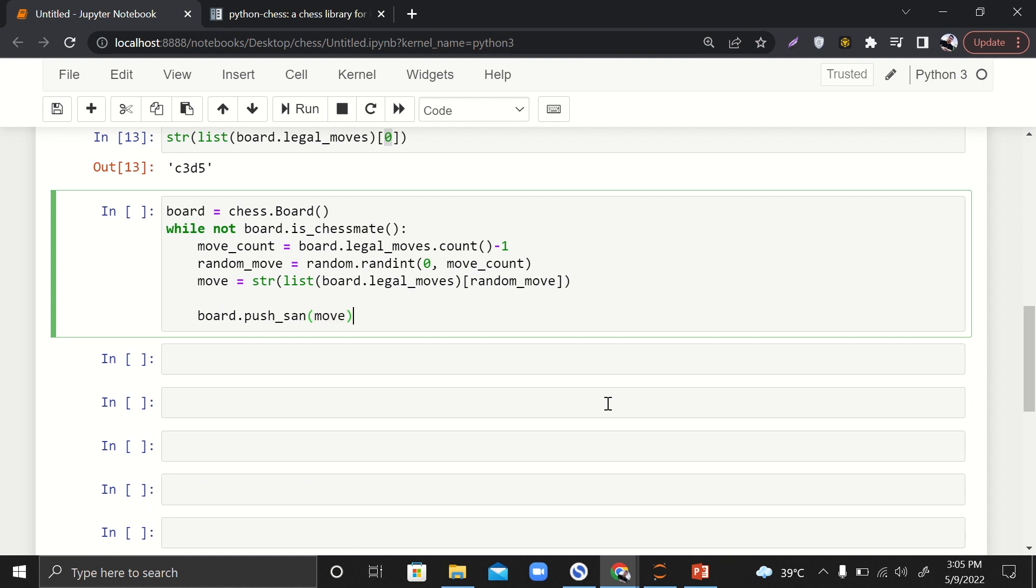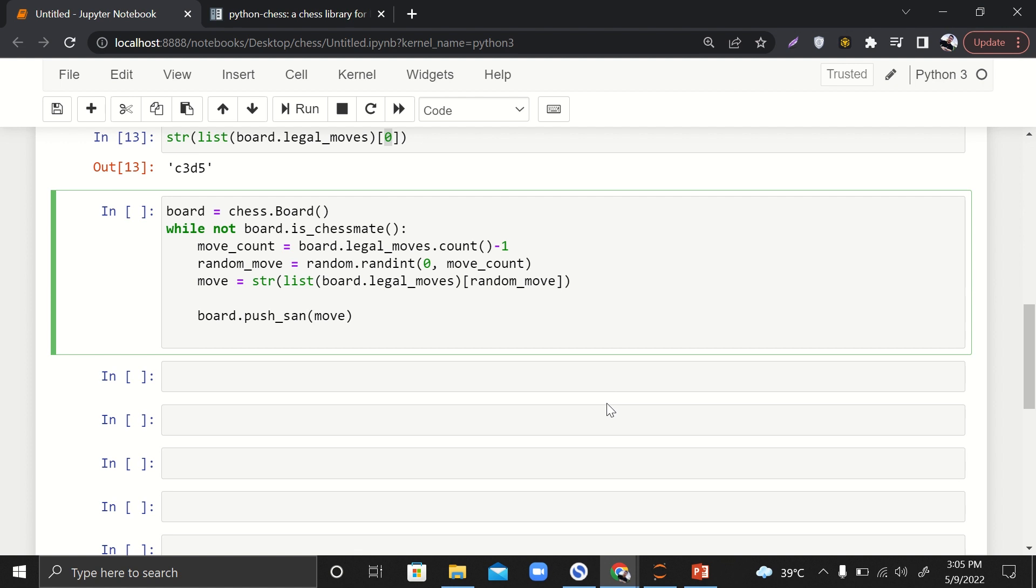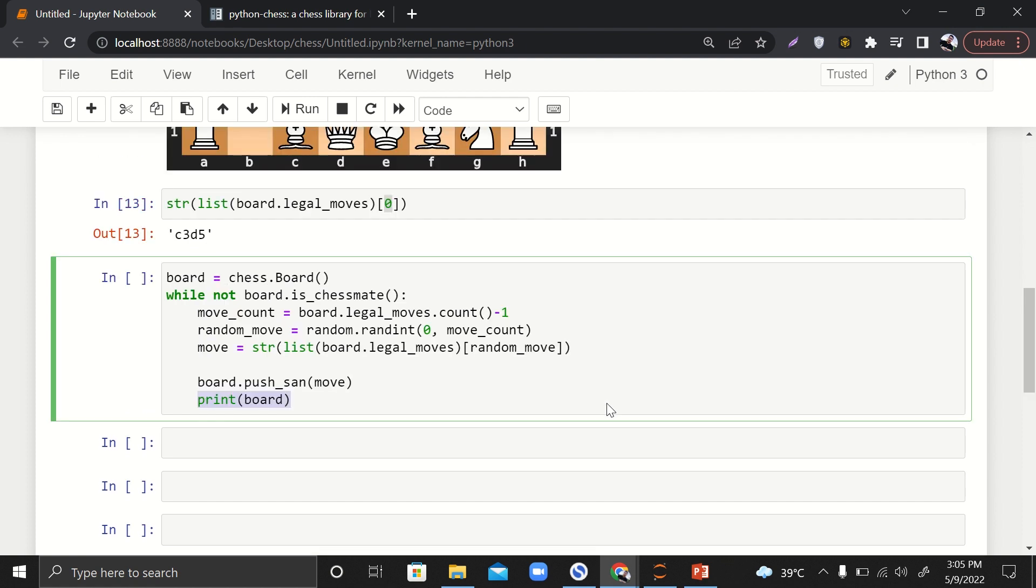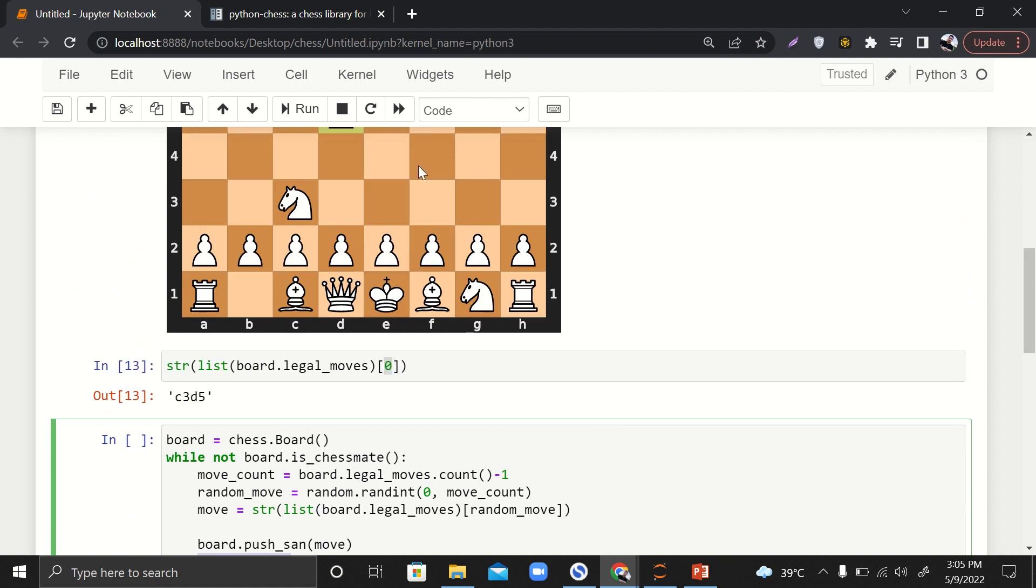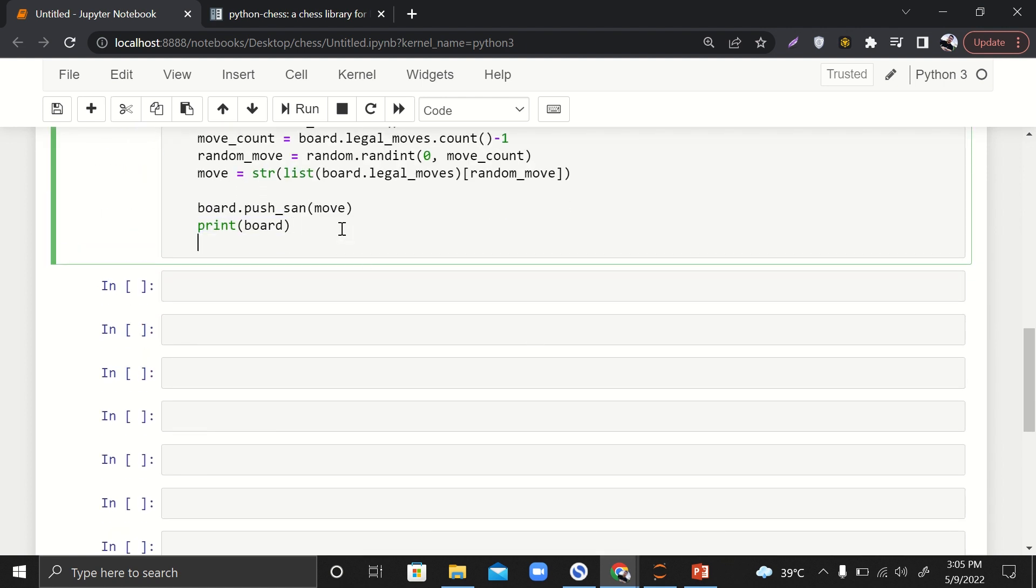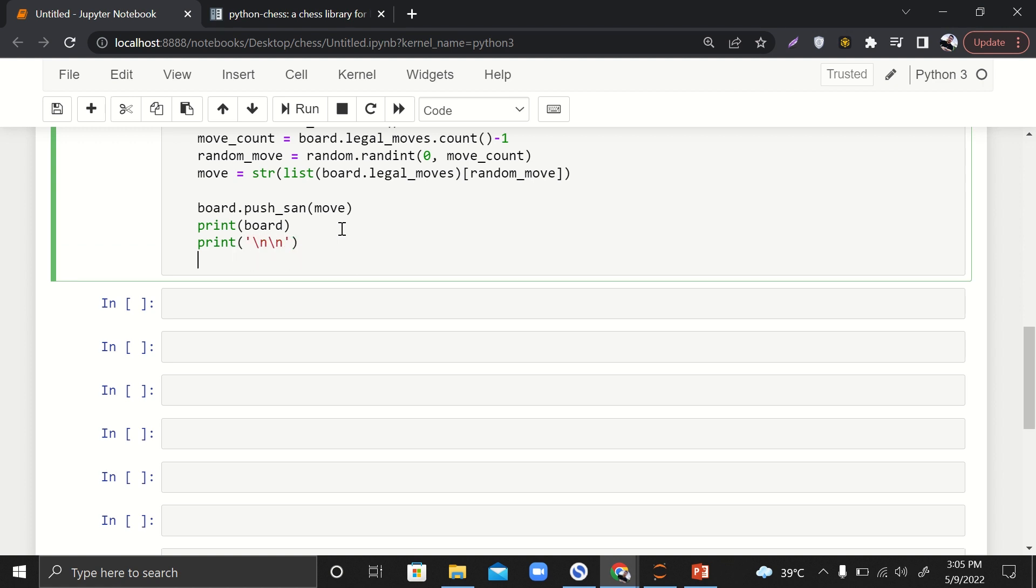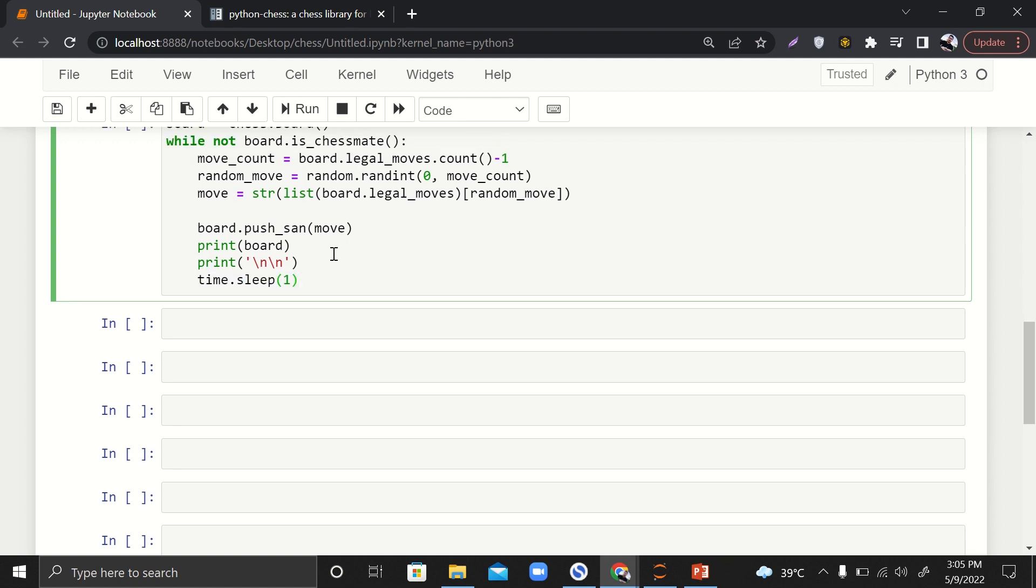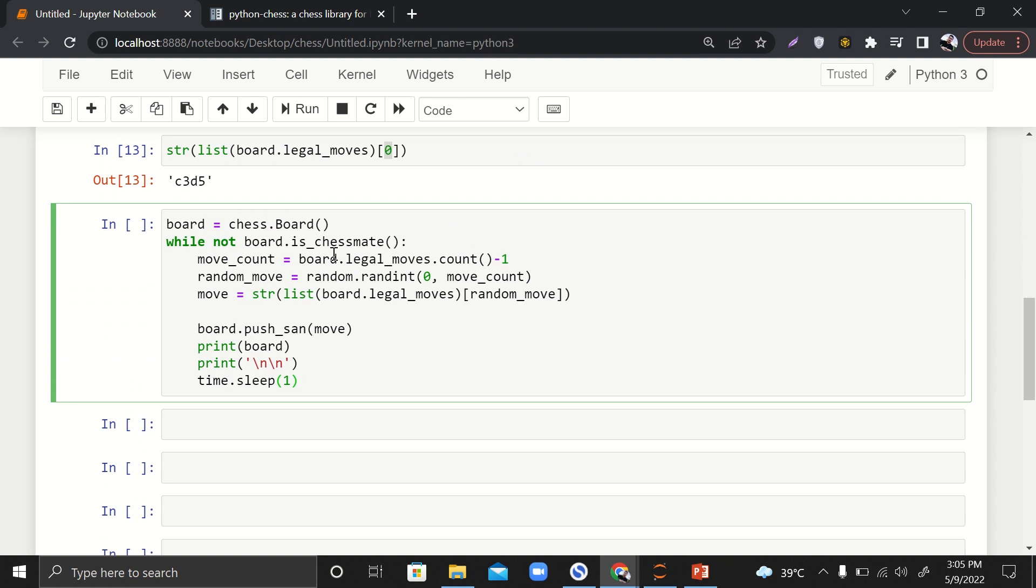Here we'll say board.push_san and pass the move. Then we'll say print board. It will not print the graphical user interface of the board like this; it will print it in some digital form. Then just for the sake of clarity, we'll say backslash n backslash n, and then we'll say time.sleep. We'll add a wait of one second after every move. Yeah, that's about it.